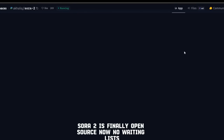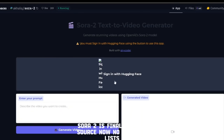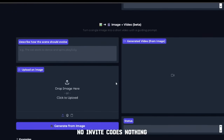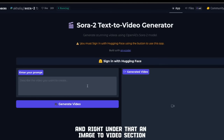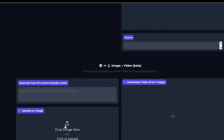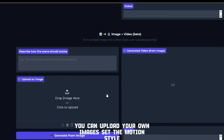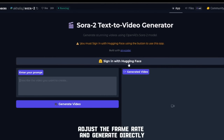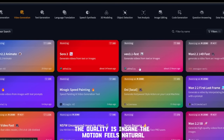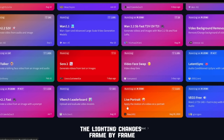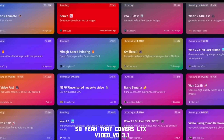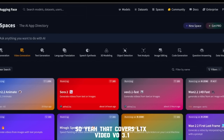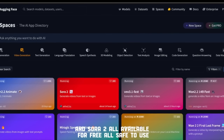The craziest part? Sora 2 is finally open source now — no waiting lists, no invite codes, nothing. You just open it, sign in, and start using it. You'll see the text-to-video section, and right under that an image-to-video section. You can upload your own images, set the motion style, adjust the frame rate, and generate directly. The quality is insane — the motion feels natural, the lighting changes frame by frame, and the reflections actually make sense. So that covers LTX Video, VO3.1, and Sora 2, all available for free, all safe to use.